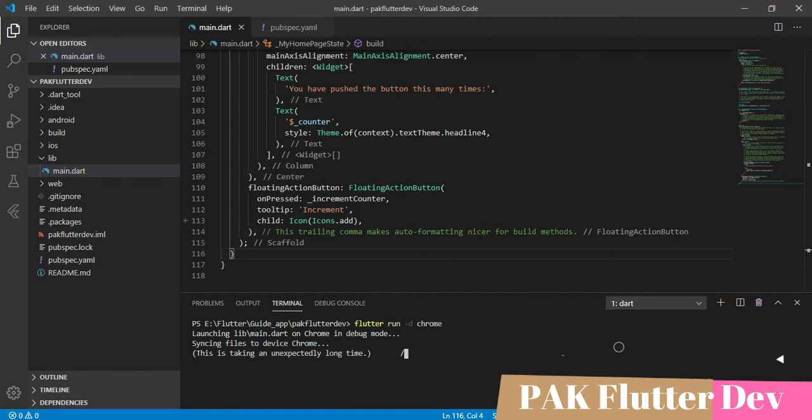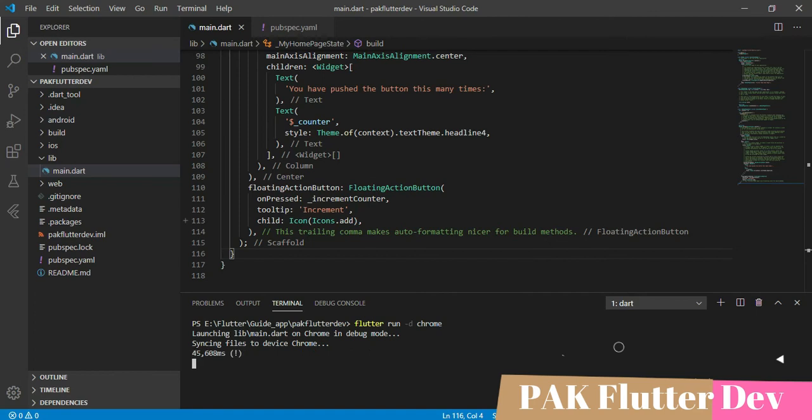Wait for the compiling to run on Google Chrome. Okay, done. It's about to open.